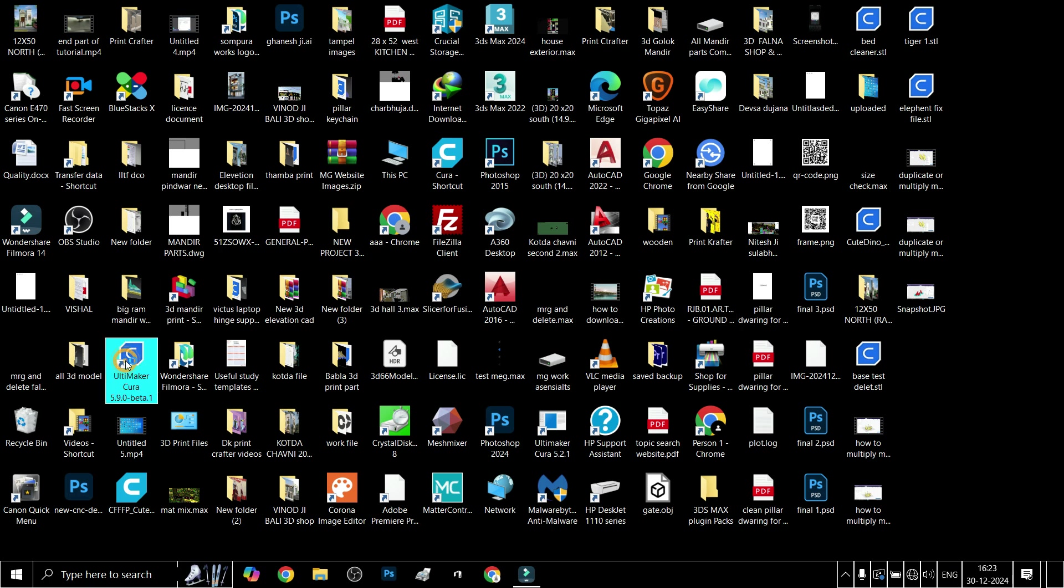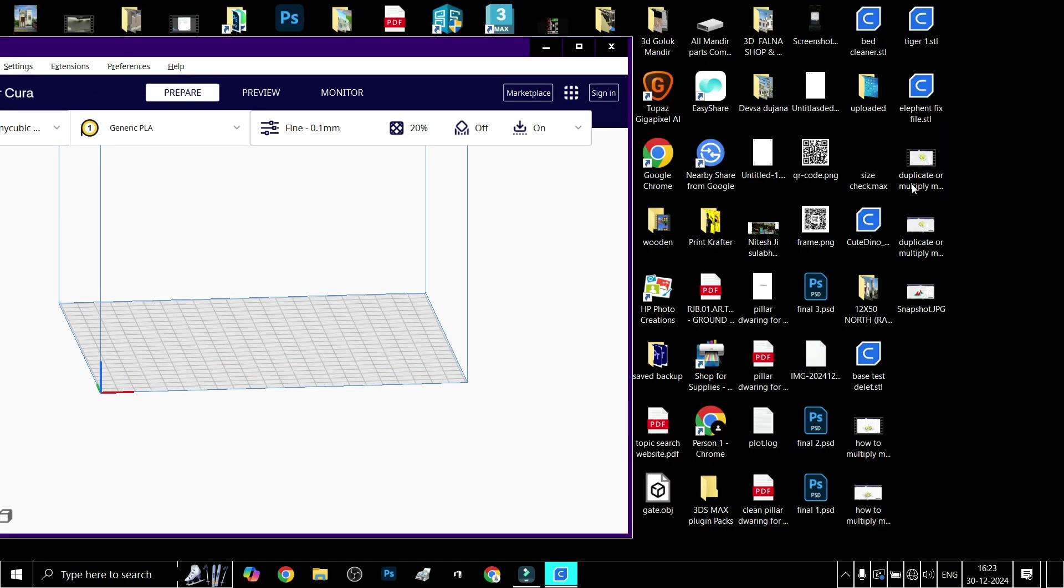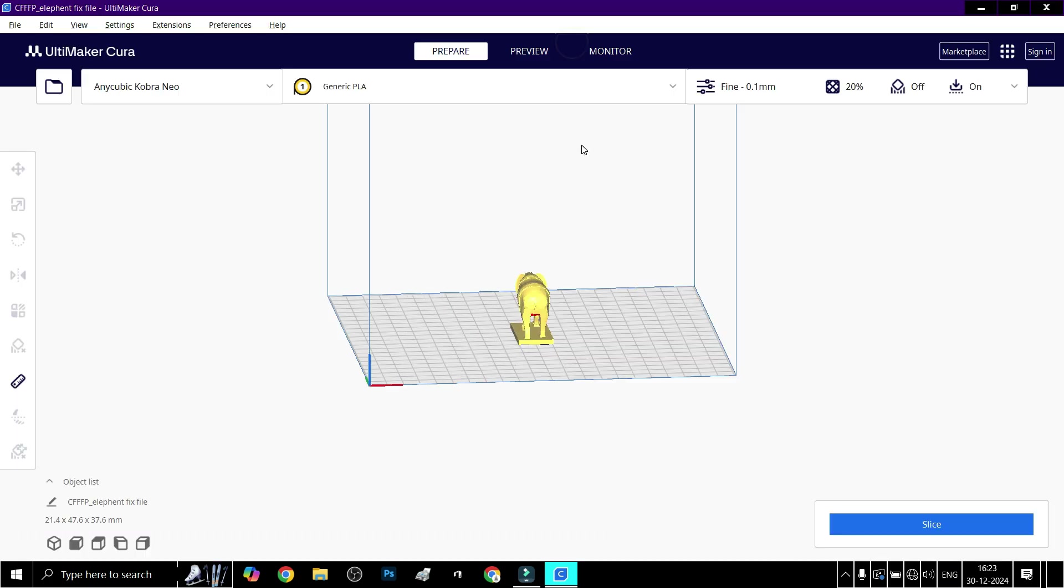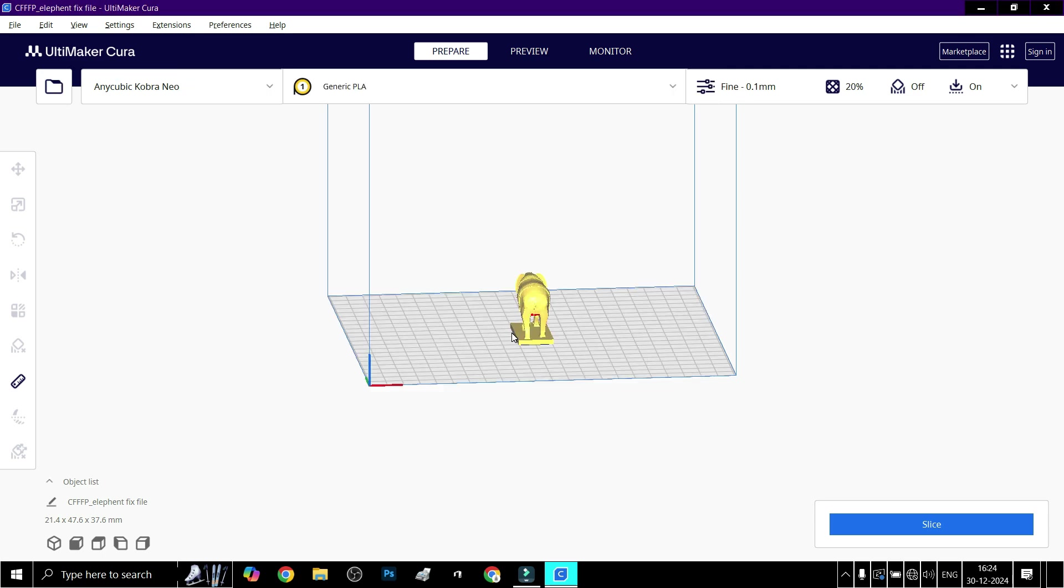Ultimaker Cura and drag your model file (STL) into the workspace, or go to File > Open. Ensure the model is positioned on the build plate.